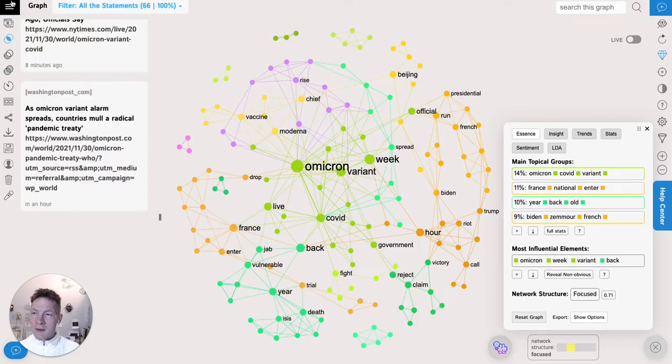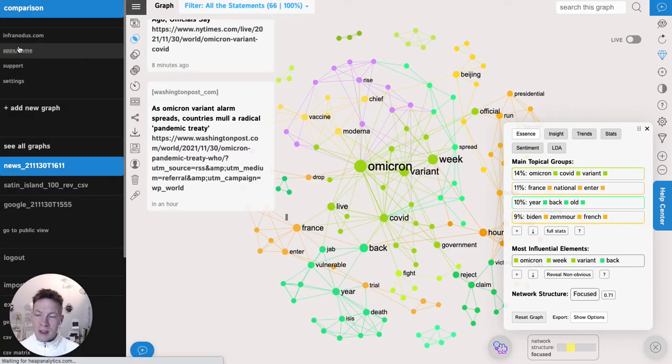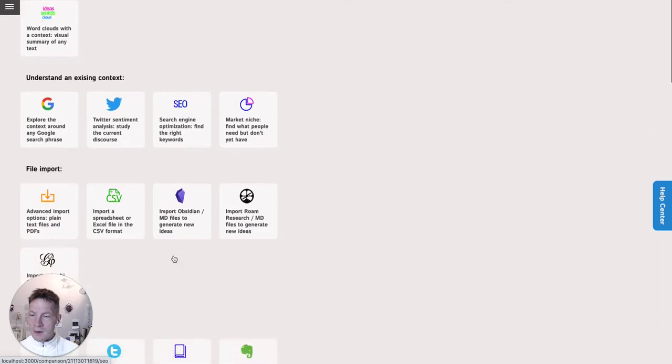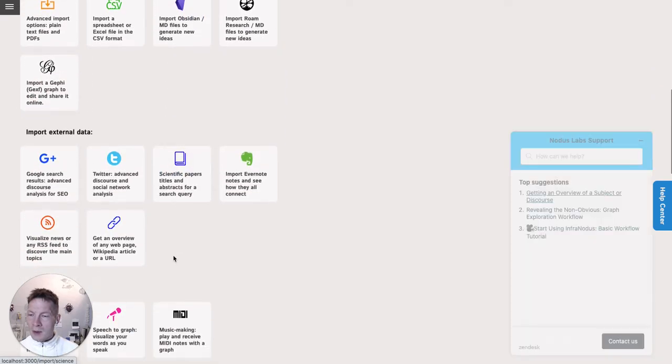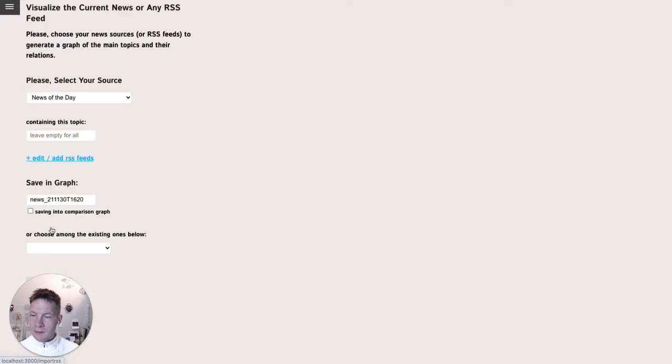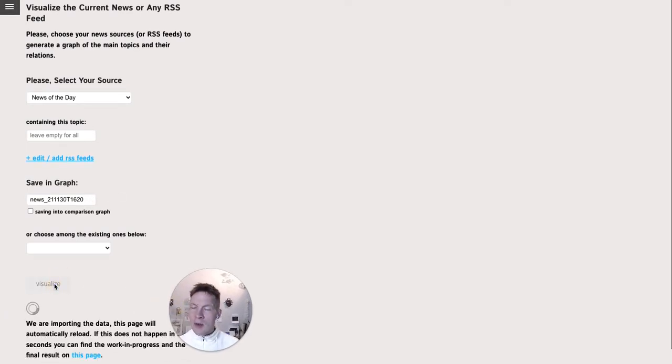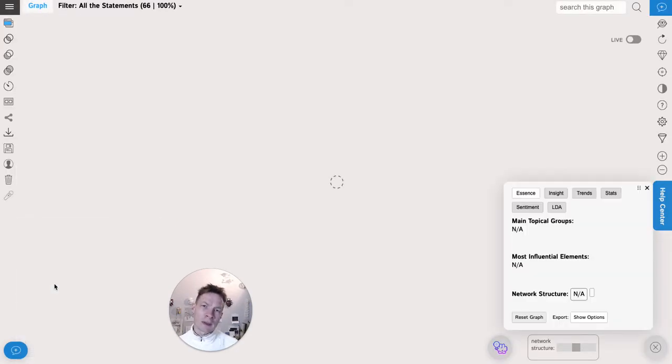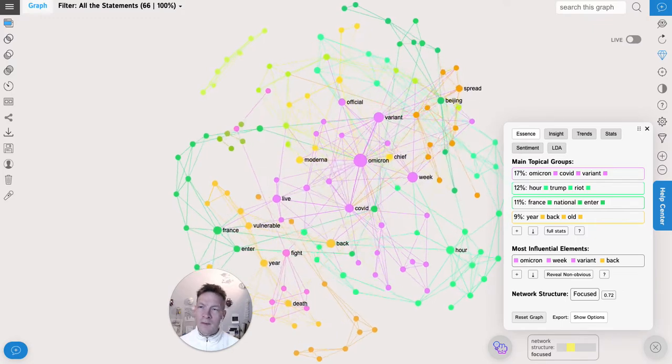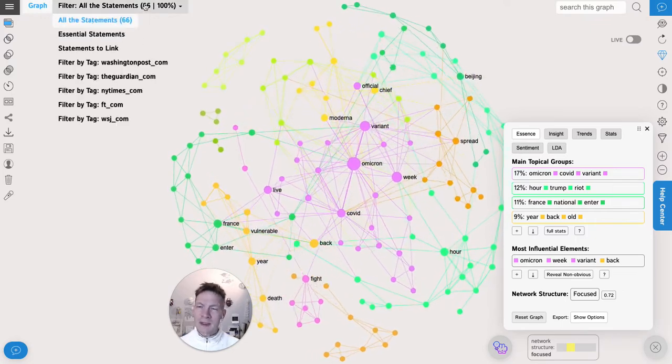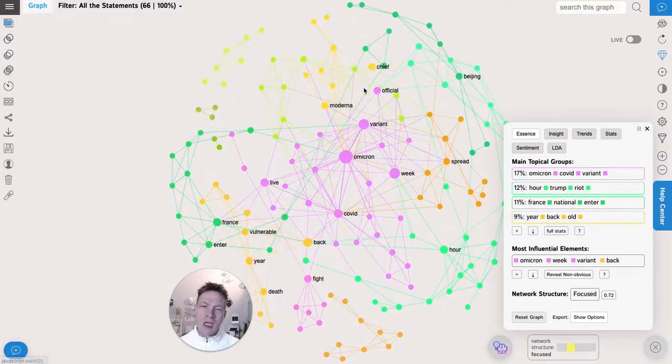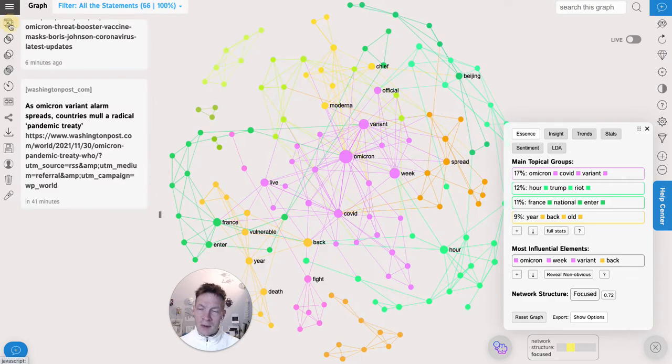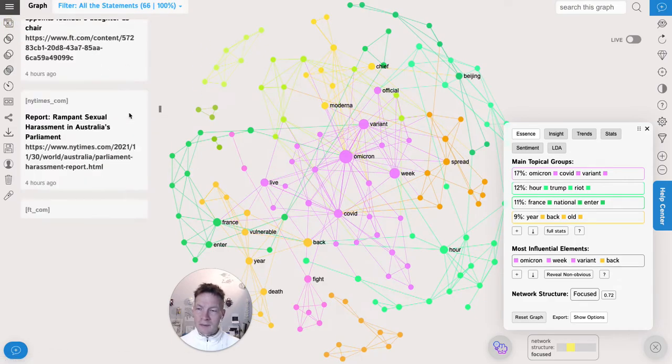First of all you need to go to the applications and then use the newspaper import app. Here I choose to import the news of the day and simply click visualize. What happens is that InfraNodus will now import the titles from the top five newspapers, about 20 of them for each, and then visualizes them on the graph. Here we have them.